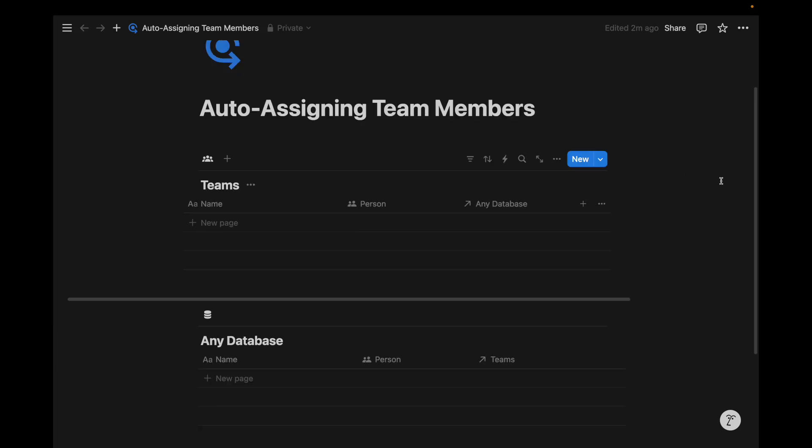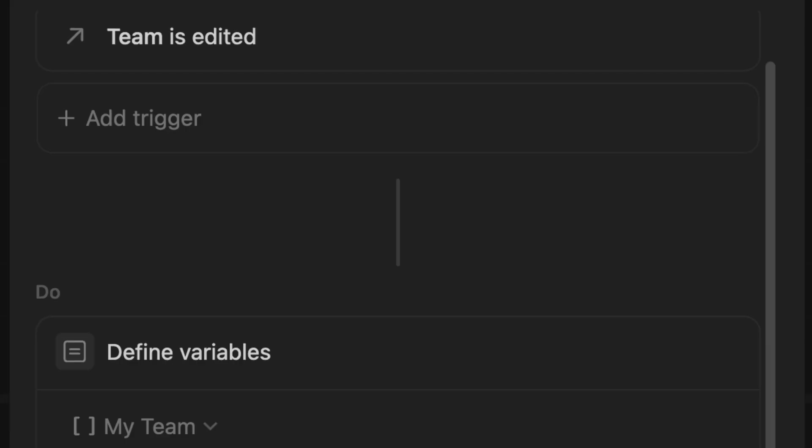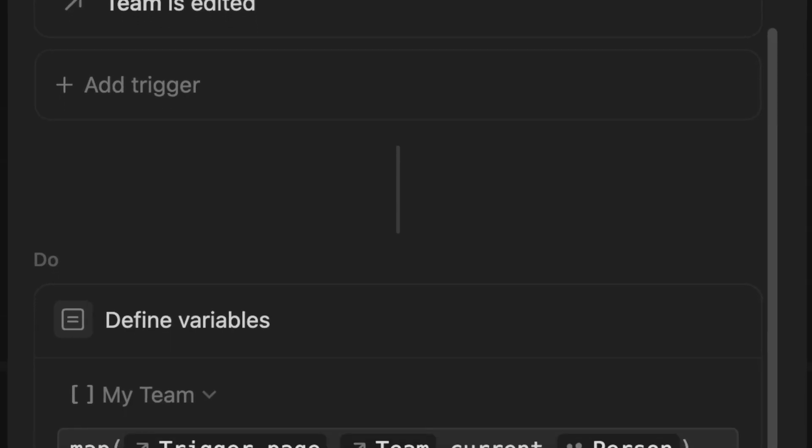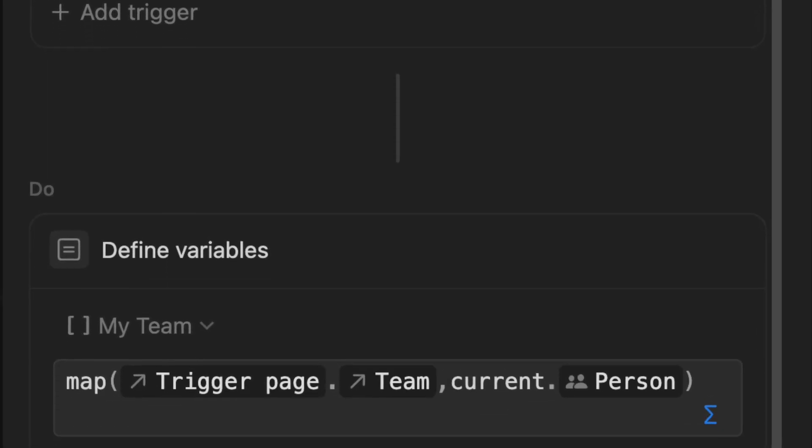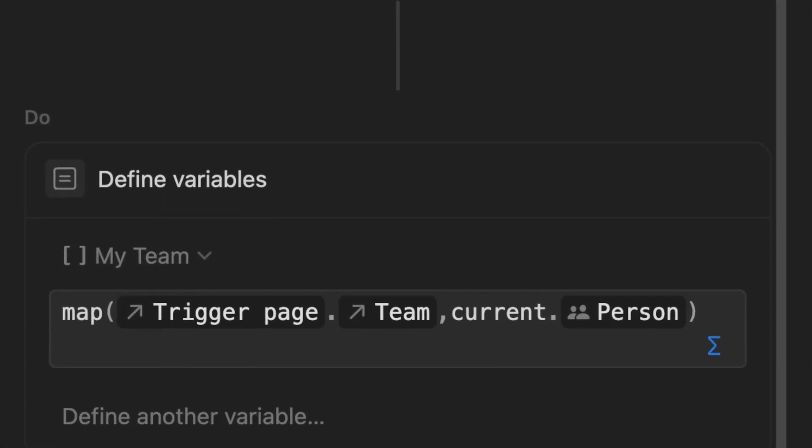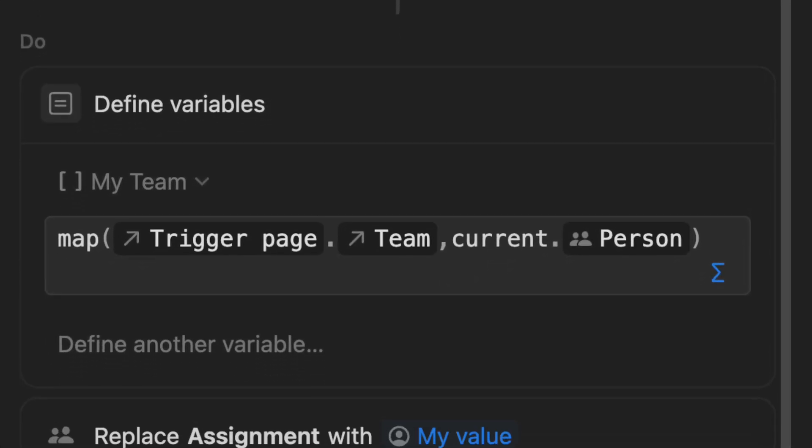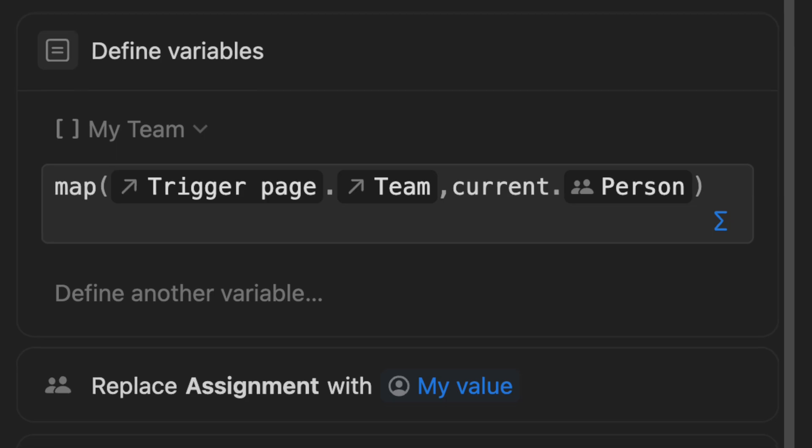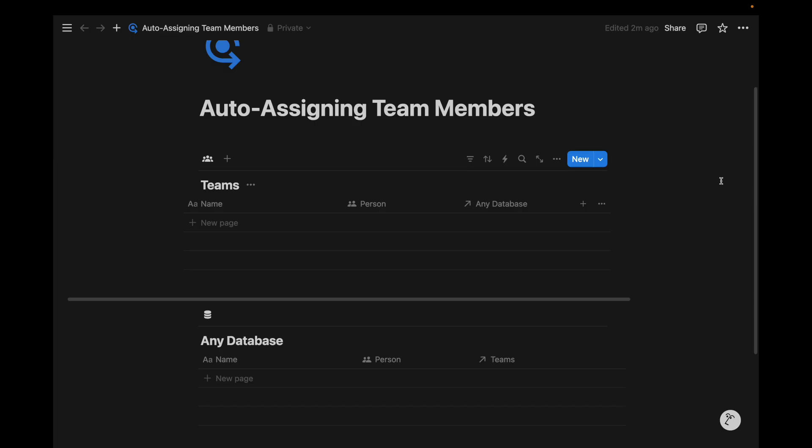If you haven't noticed already, we don't have a formula property in either database because the automation exists at the database automation level. We're going to be using dynamic variables that use Notion formulas to lay the groundwork for this automation. Having that distinction matters now because we have Notion formula automations and Notion formulas.